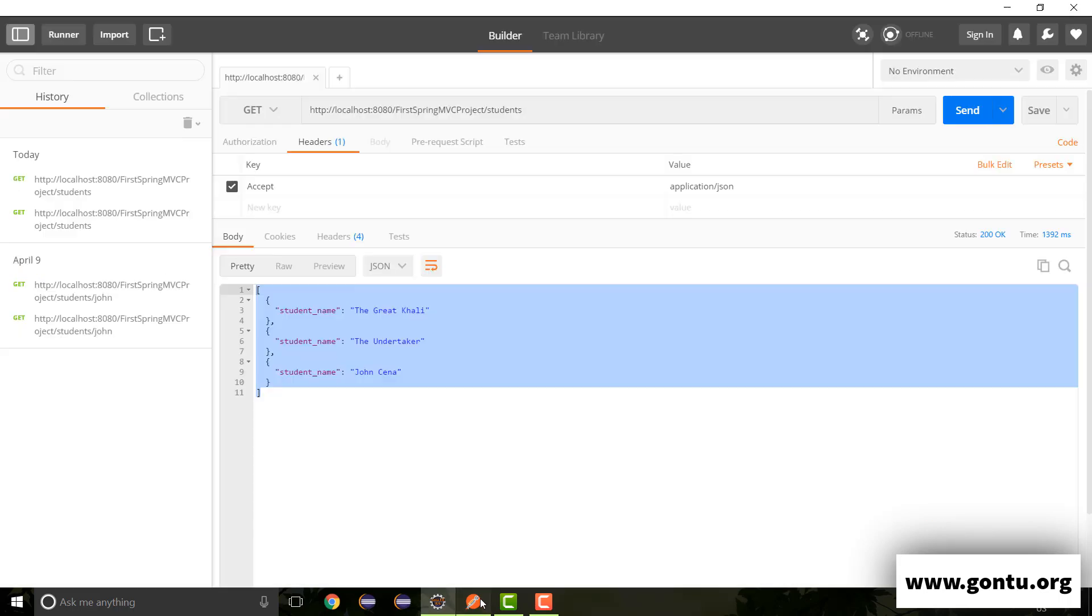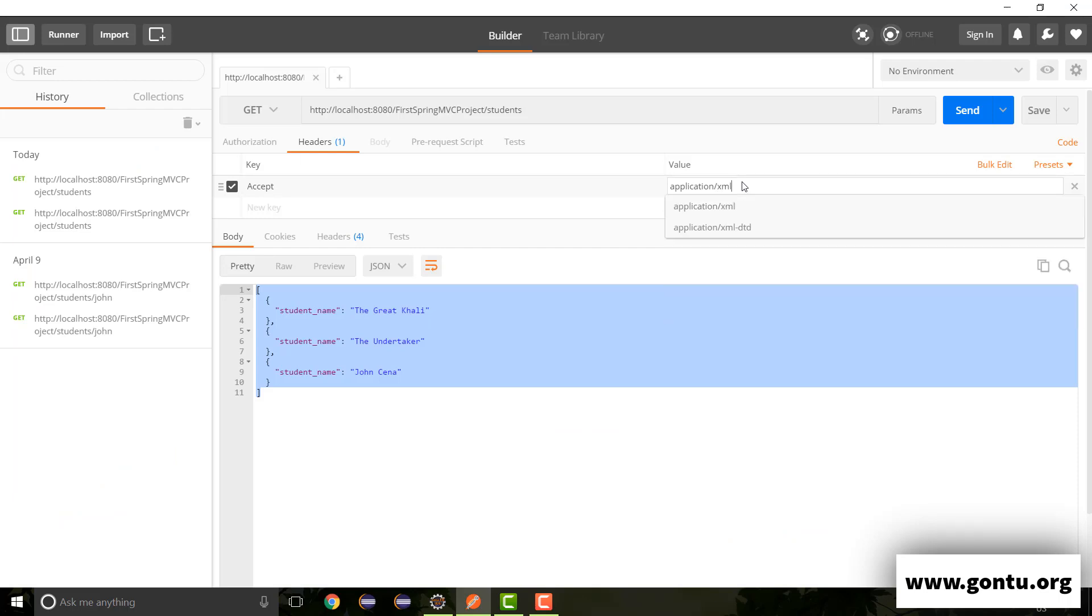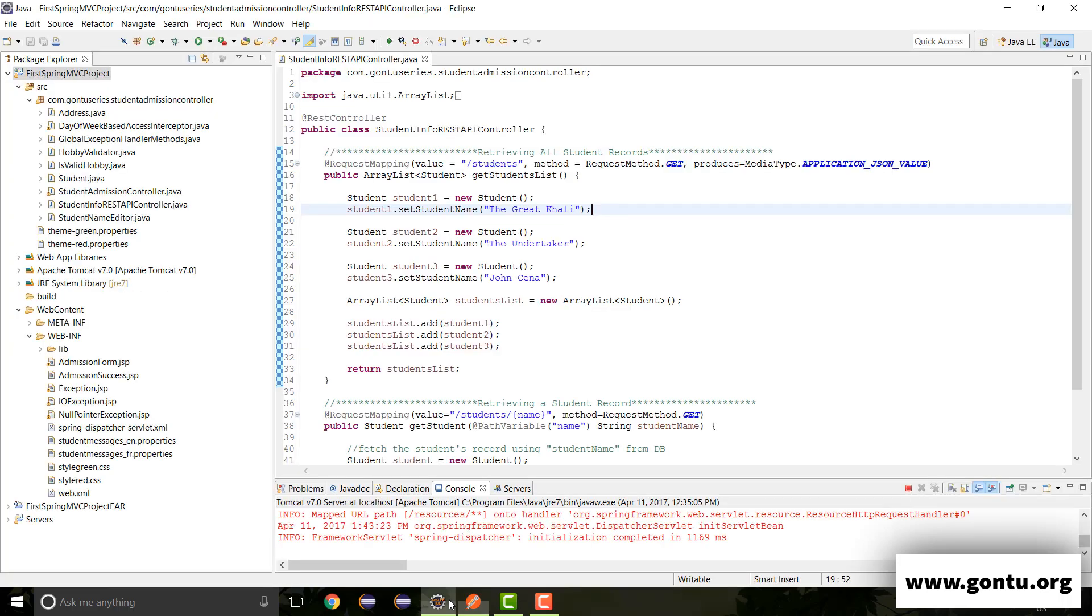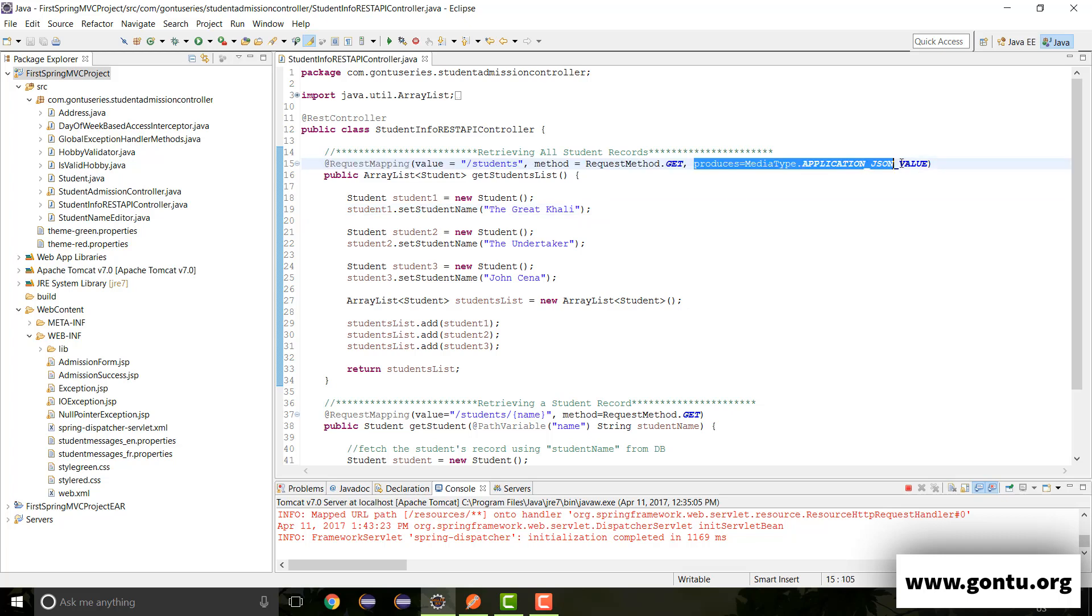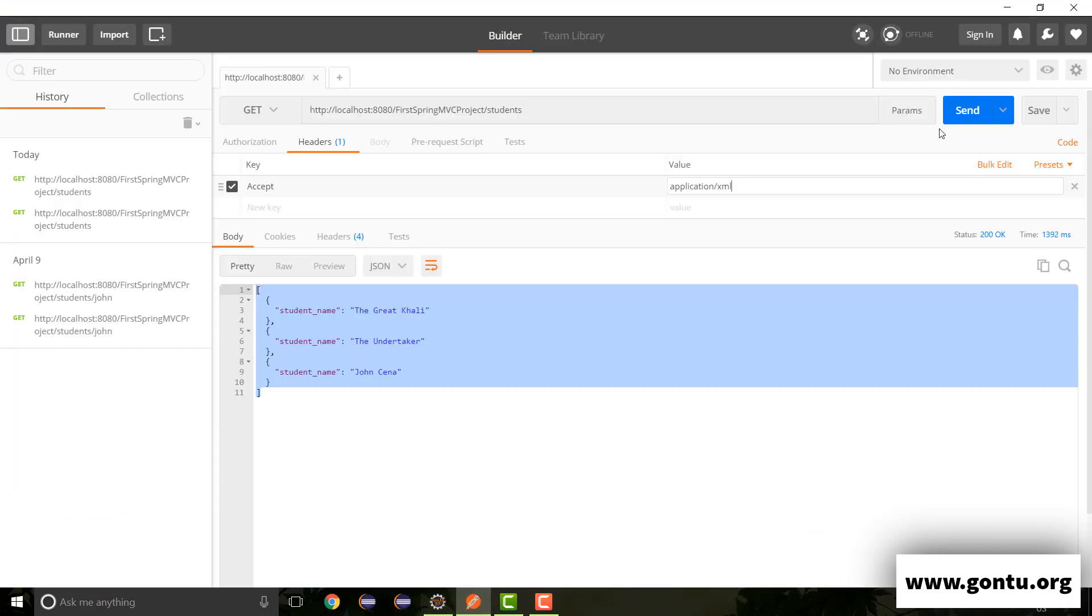Now if I change this value from JSON to XML, what's going to happen, let's observe. So what we expect is, as this method doesn't support XML because of this argument, so now I should not get a valid response from the server in this case. So let's test this out.